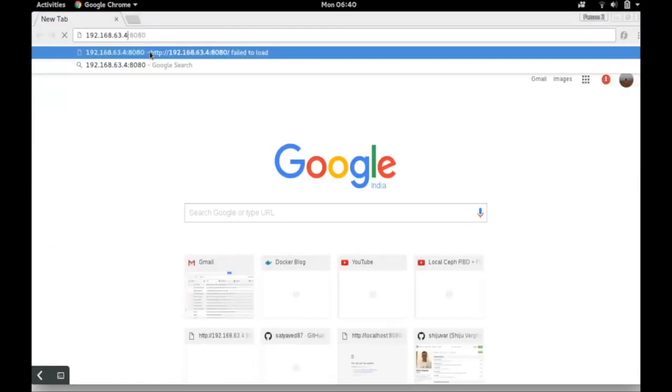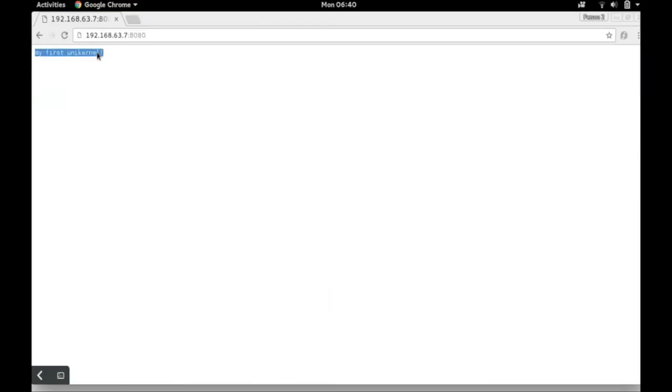So in this demo we have taken an application and then created a Unik kernel from it. We then deployed the Unik kernel on VirtualBox and accessed it over the browser.